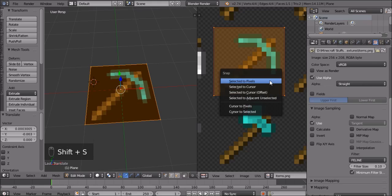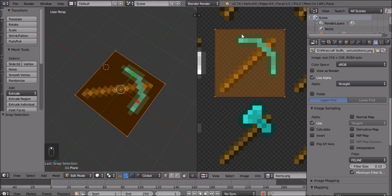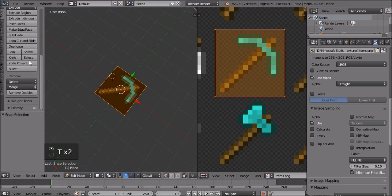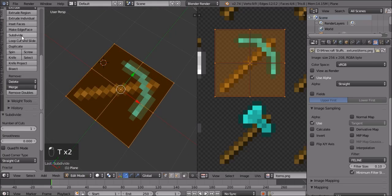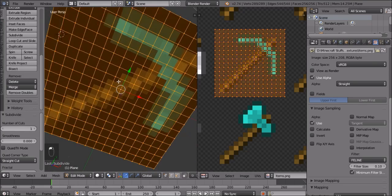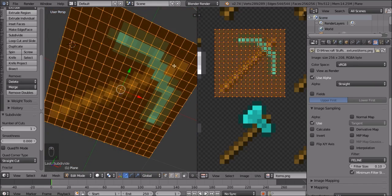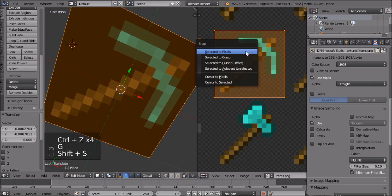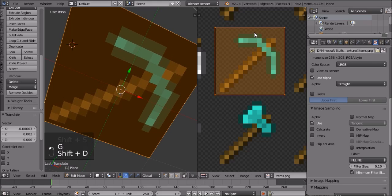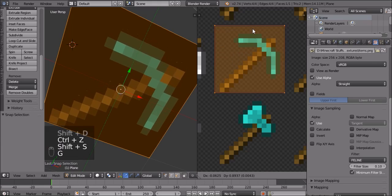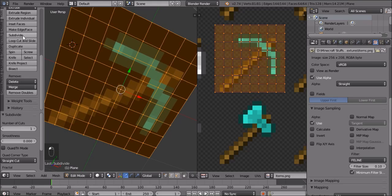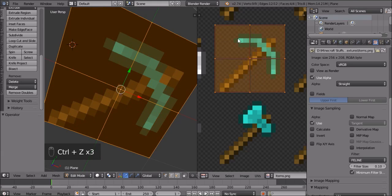Then press Shift+S and select to pixels. What this does is select to the correct amount of pixels. If the T panel isn't up, press T. Press subdivide and subdivide until each pixel aligns. It seems like the pixels weren't aligned properly, so undo that and move it a bit more until it's properly aligned.